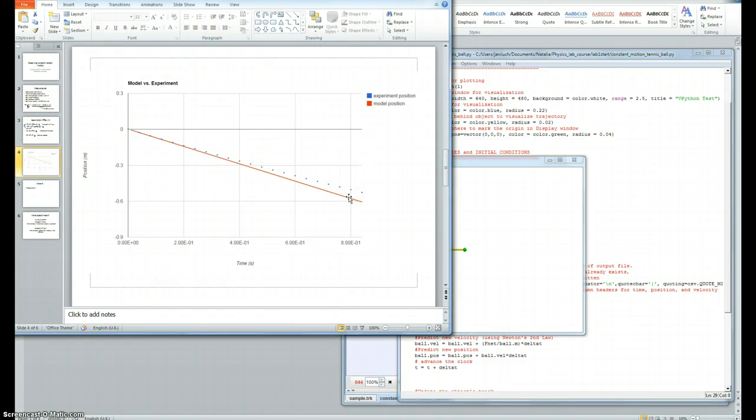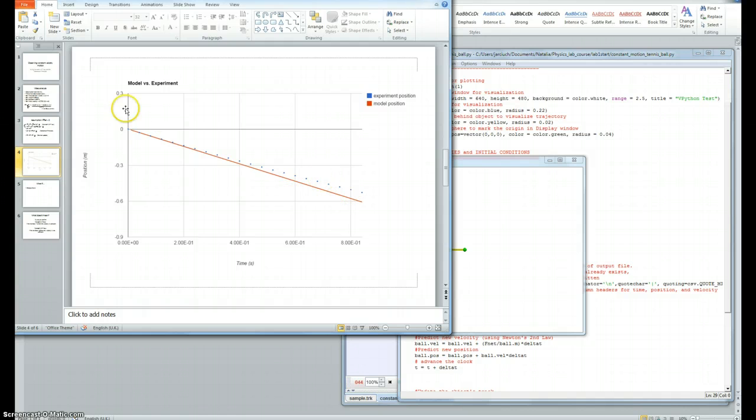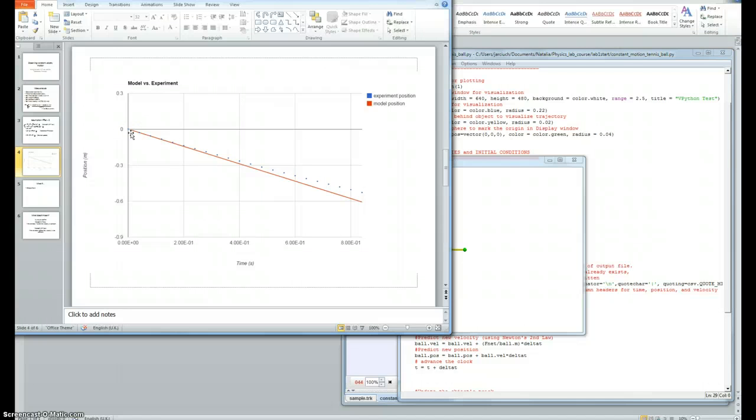This graph compares the model position of the ball over time, shown by the red line, and the experimental position of the ball from my video, shown by the blue dots. At these early times, the predicted positions are not really predictions, as I used observations from the video to set the initial conditions for the model.